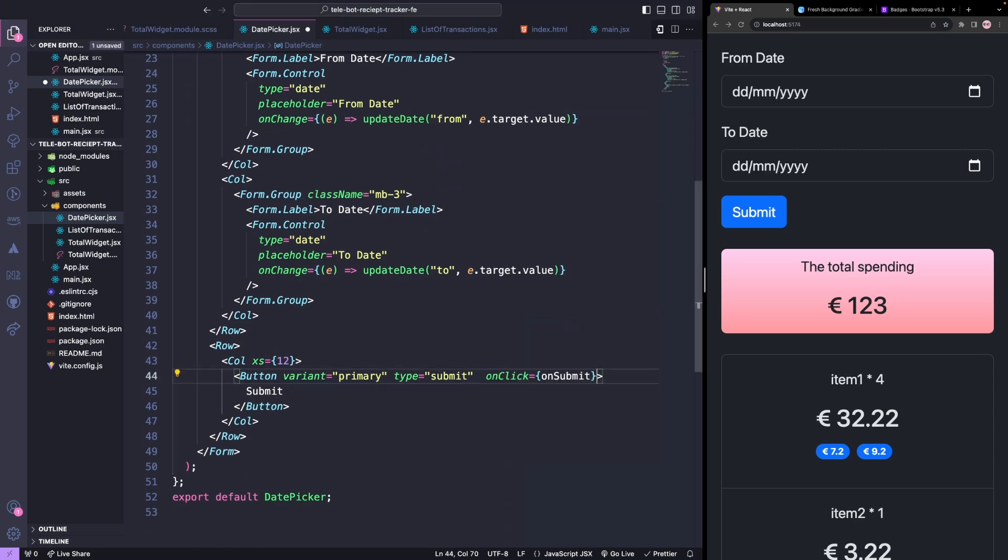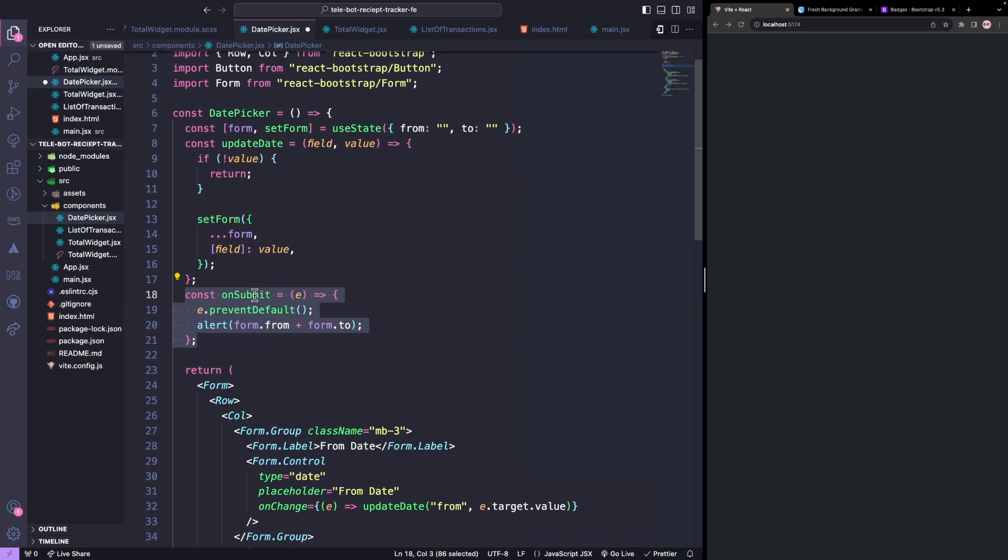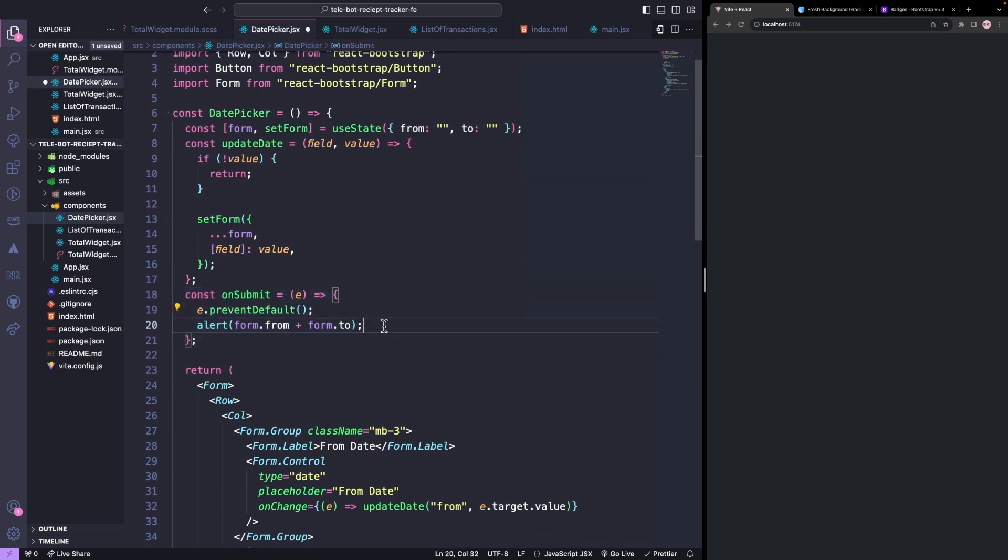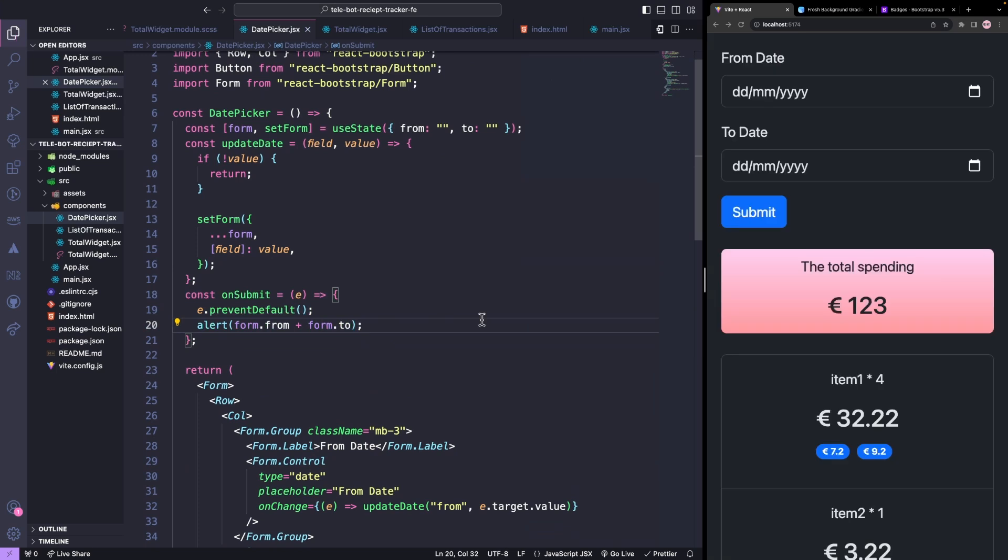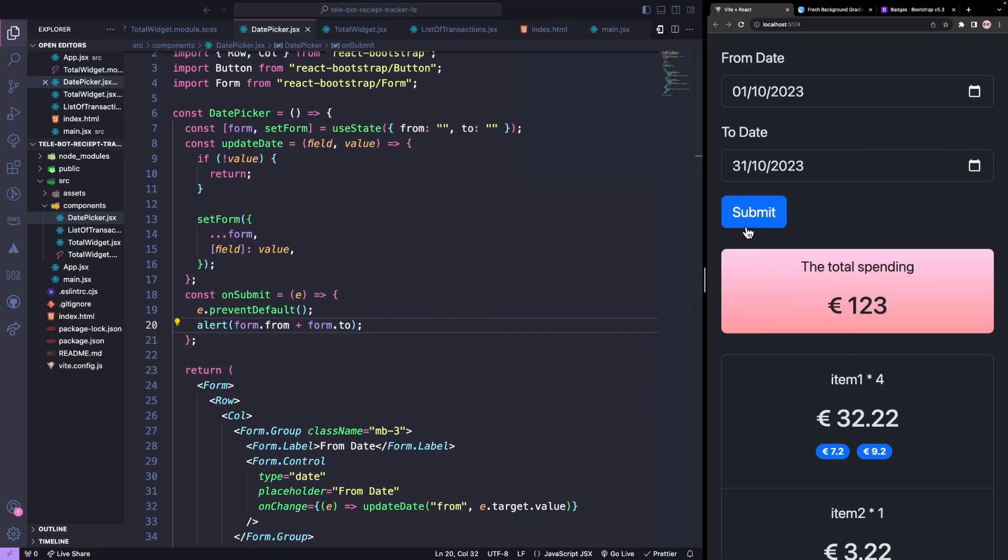Now let's add a method when we click on submit. This function prevents the form from being reloaded. And for now, let's alert the values from our state. After testing it out, we can see both the dates.